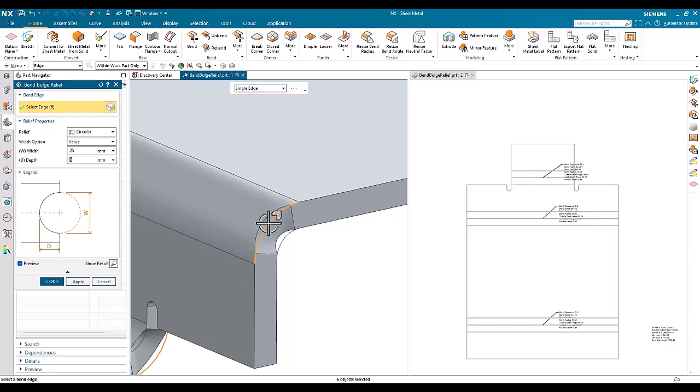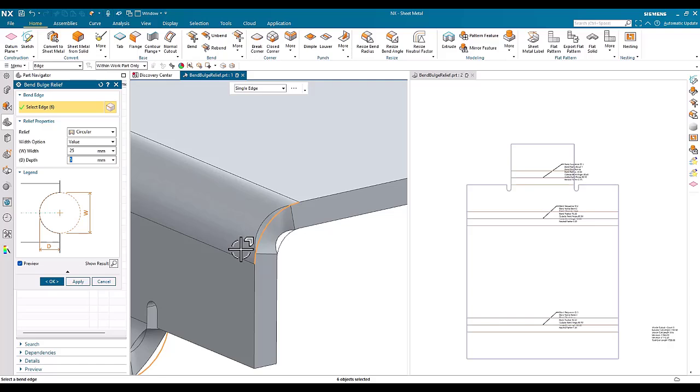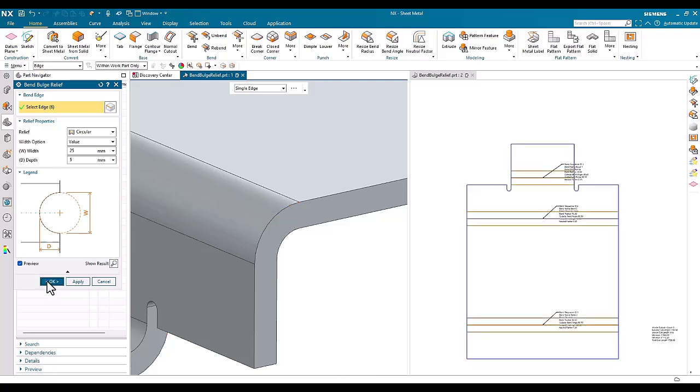And the only way of making this relief exactly the size of the bend itself was to use expressions and formula.